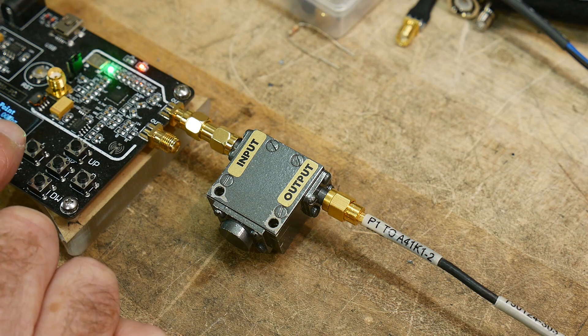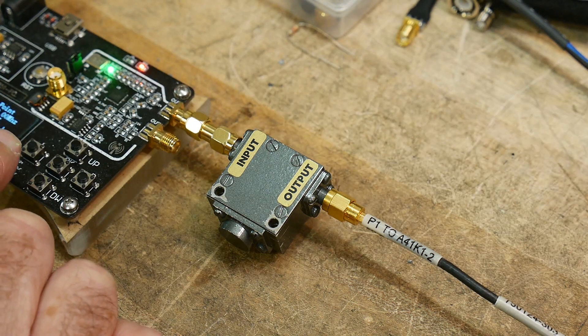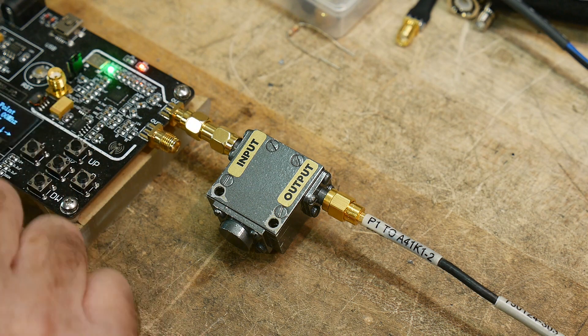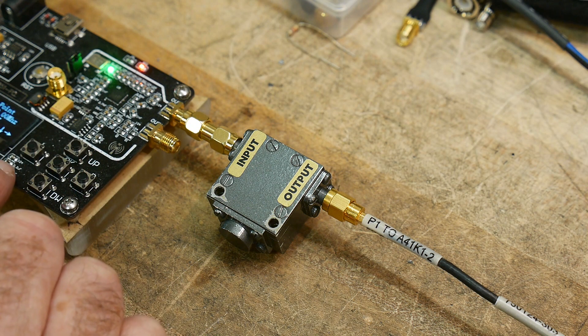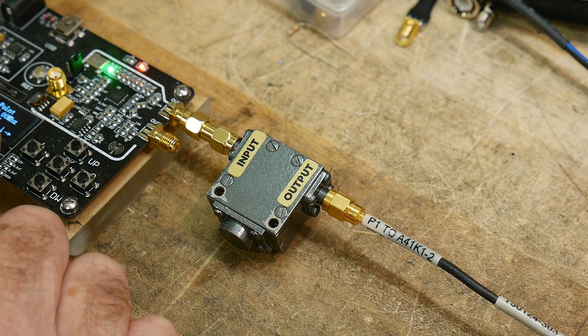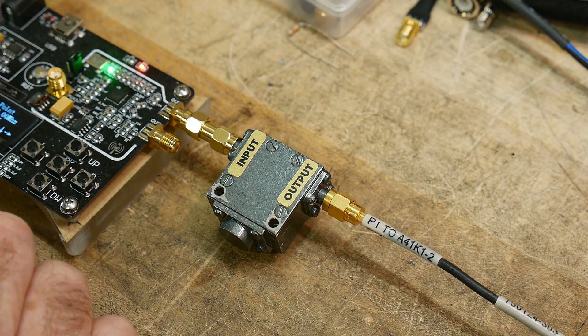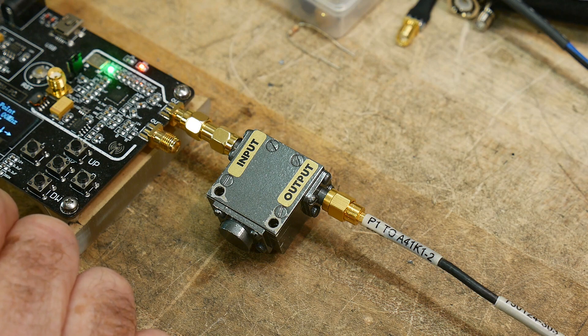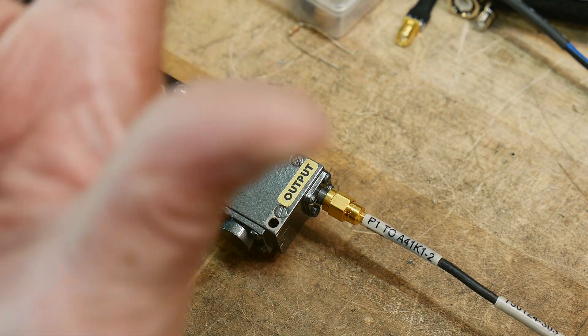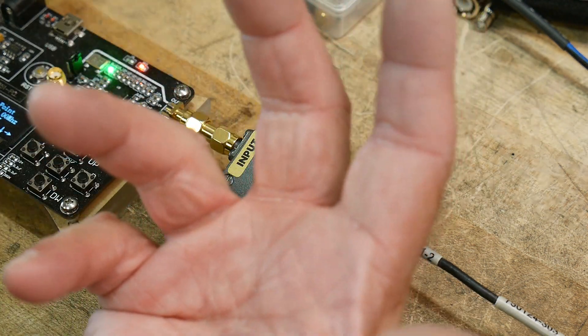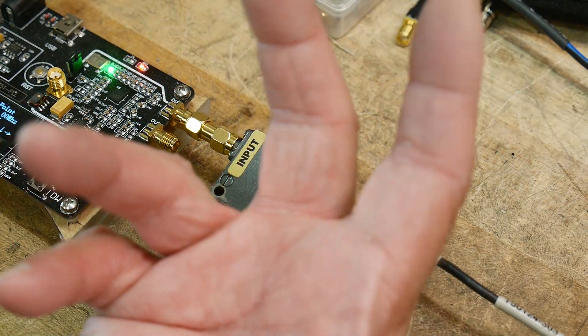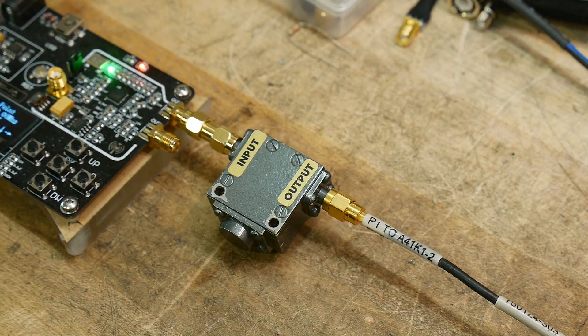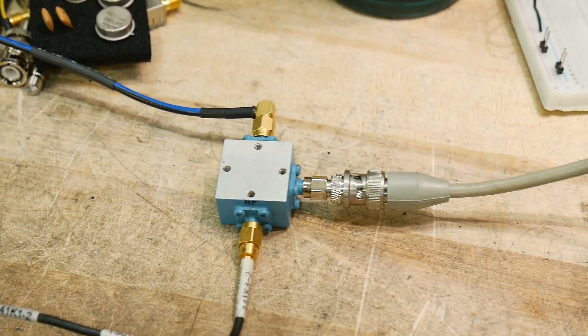Now what I'm going to do is test it at 2.75 gigahertz, or 2750 megahertz. My spectrum analyzer, though, only goes to 1.8 gigahertz, so that's not going to work. What we're going to do is introduce a mixer.